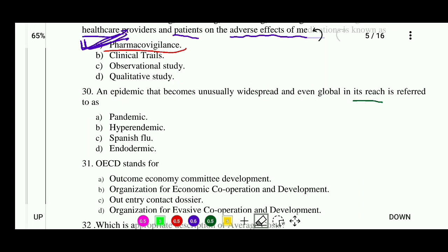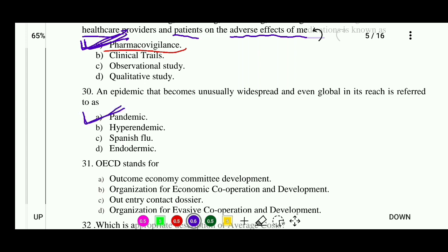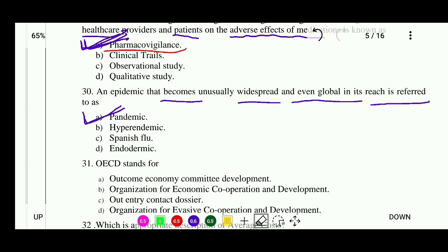Question 30: An epidemic that becomes unusually widespread and even global in its reach is referred to as — options: pandemic, hyper-pandemic, Spanish flu, or endemic. The correct answer is pandemic. We are all currently also experiencing this condition.